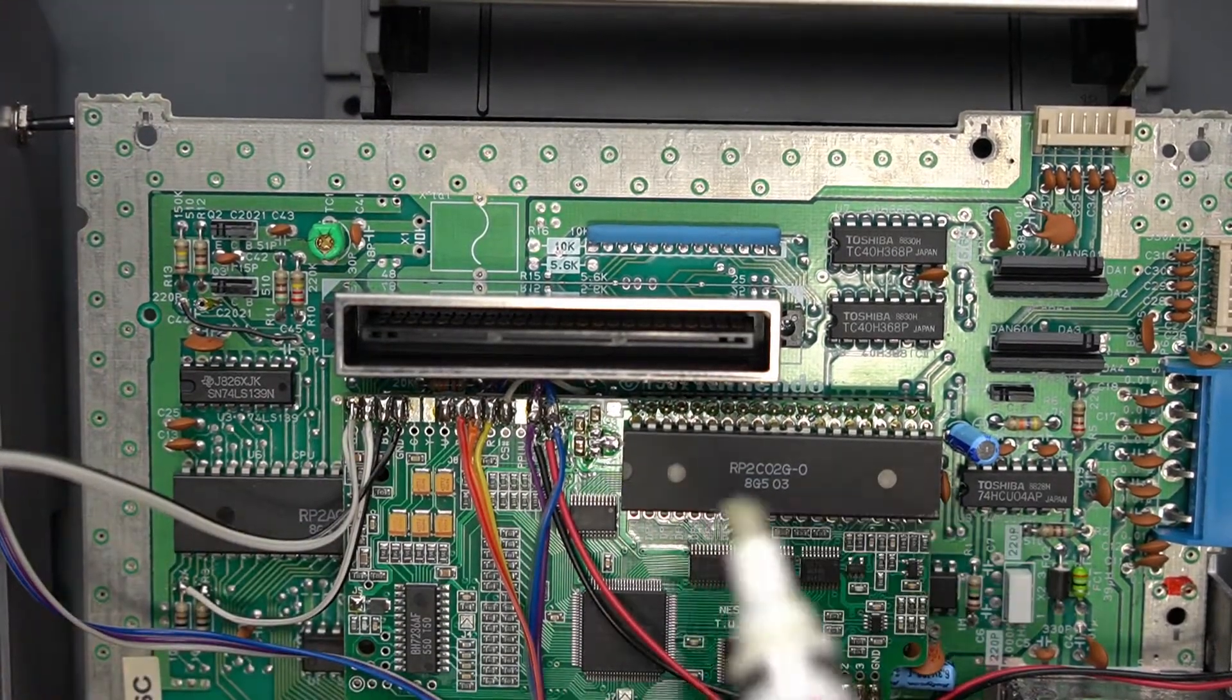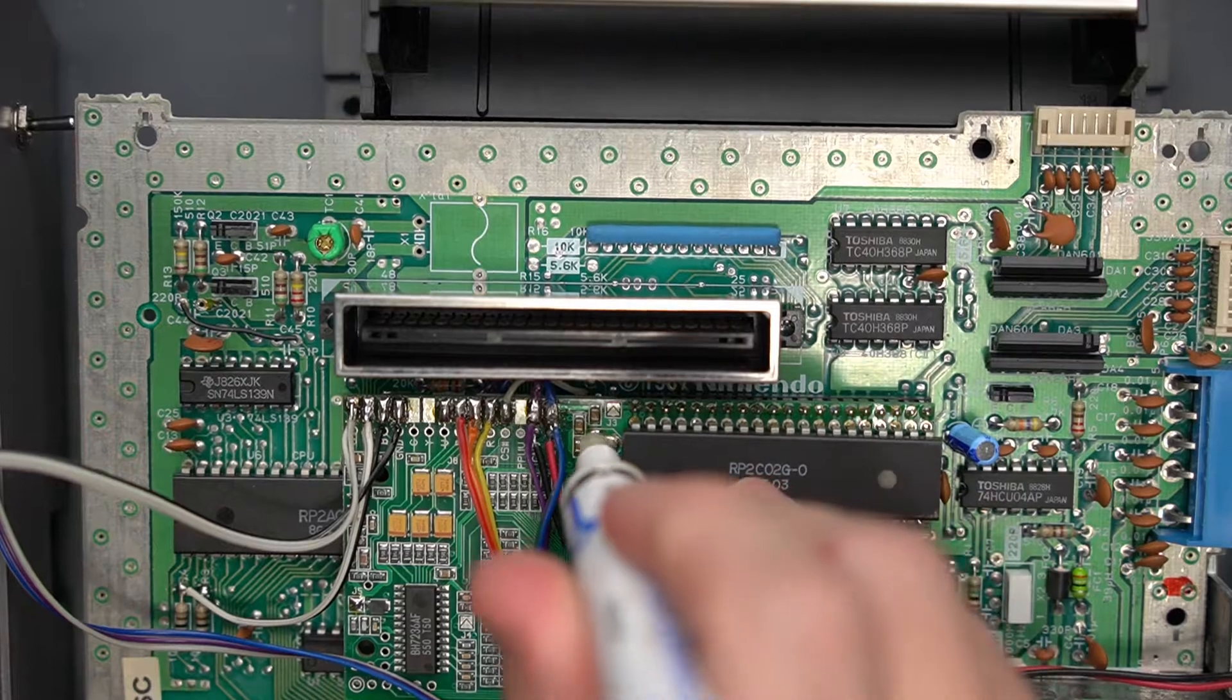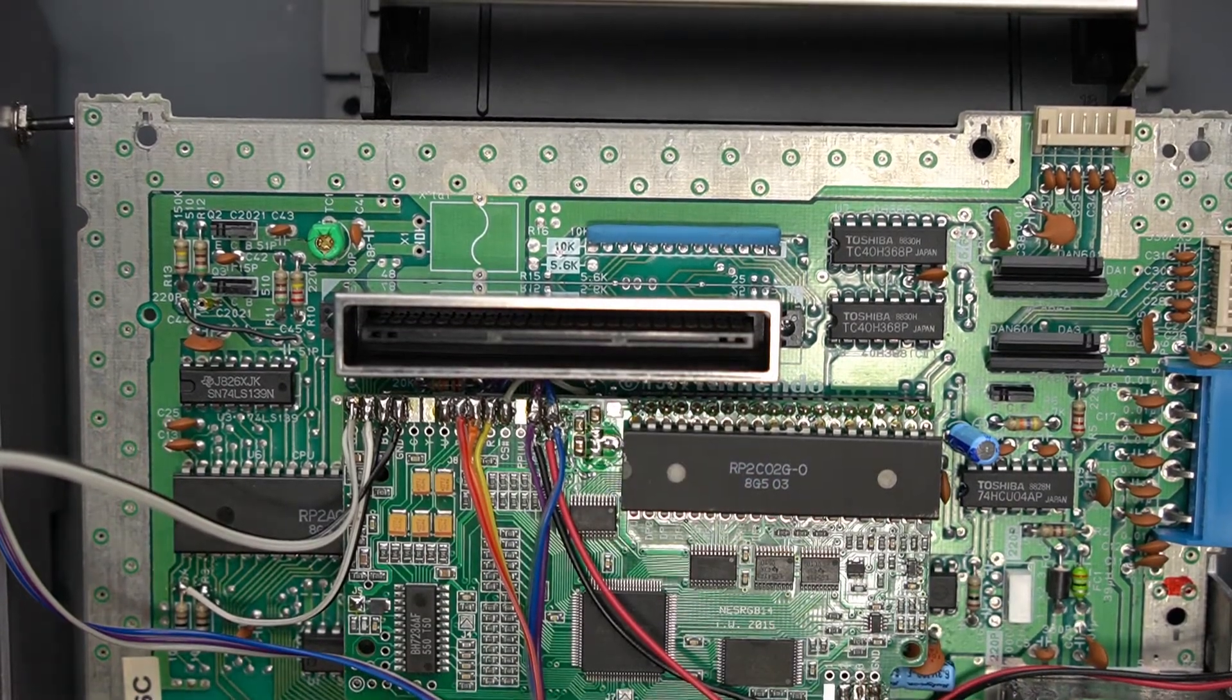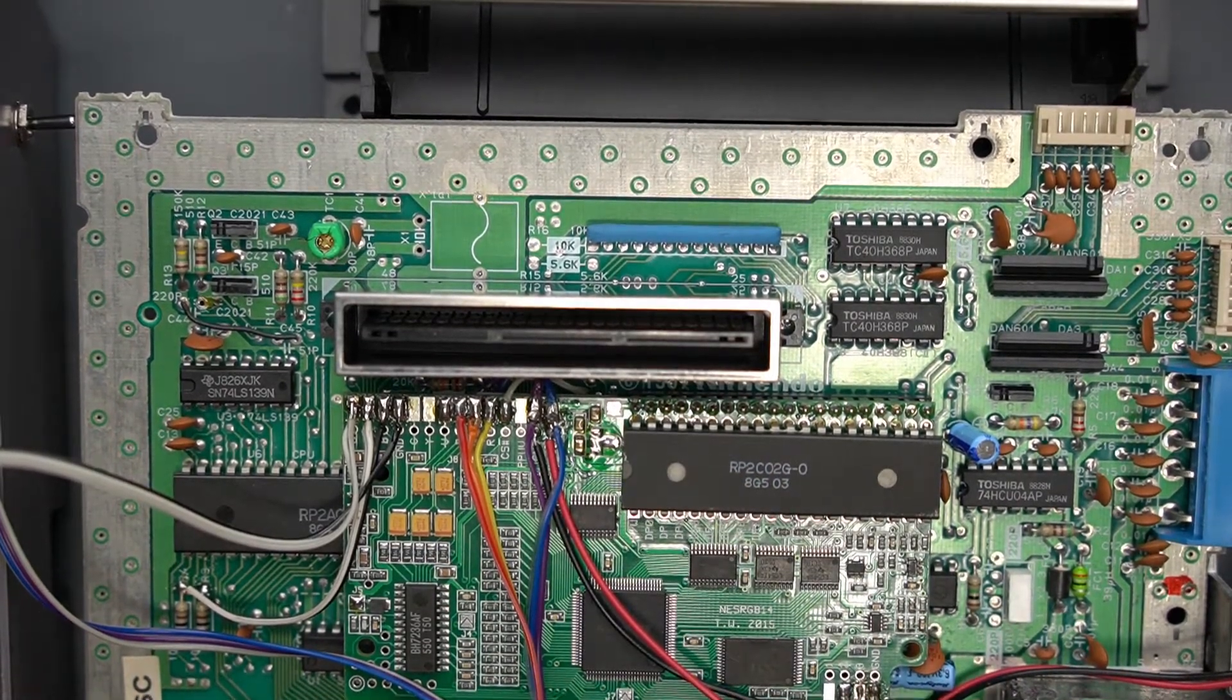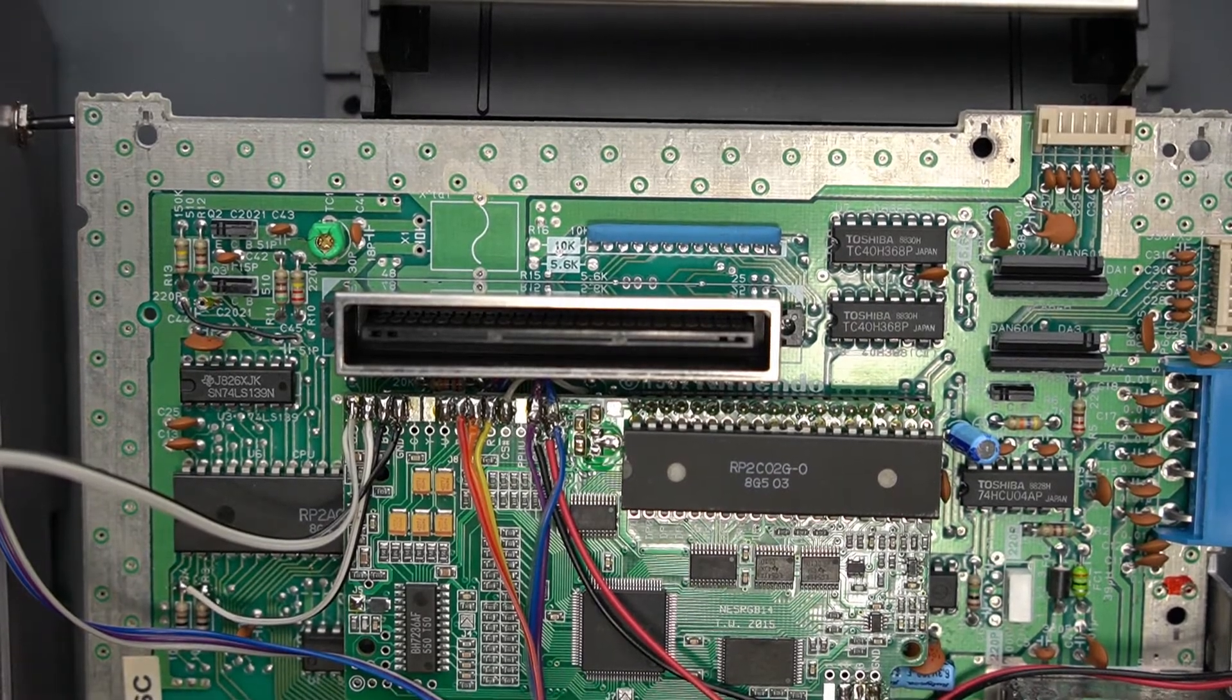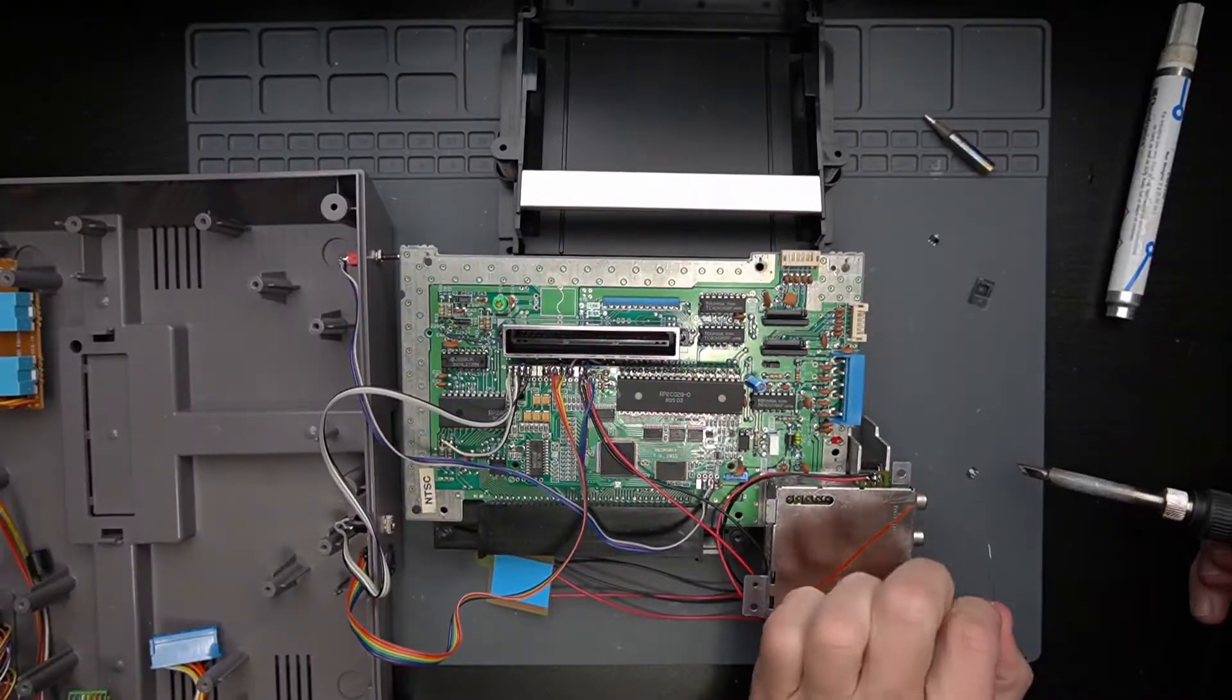I'm going to try to get away with just leaving the solder that's on here, adding flux, and trying to solder the new piece on there. Maybe I'll pre-tin the legs of the new one.